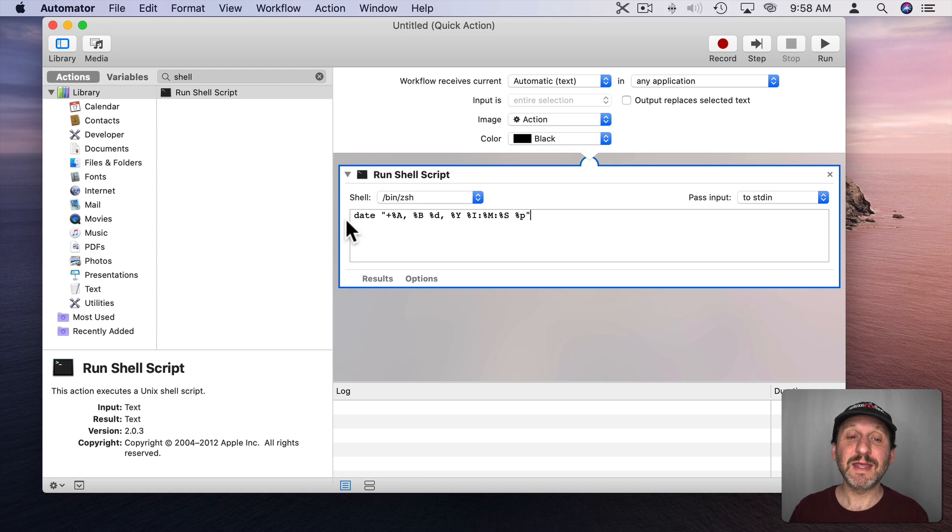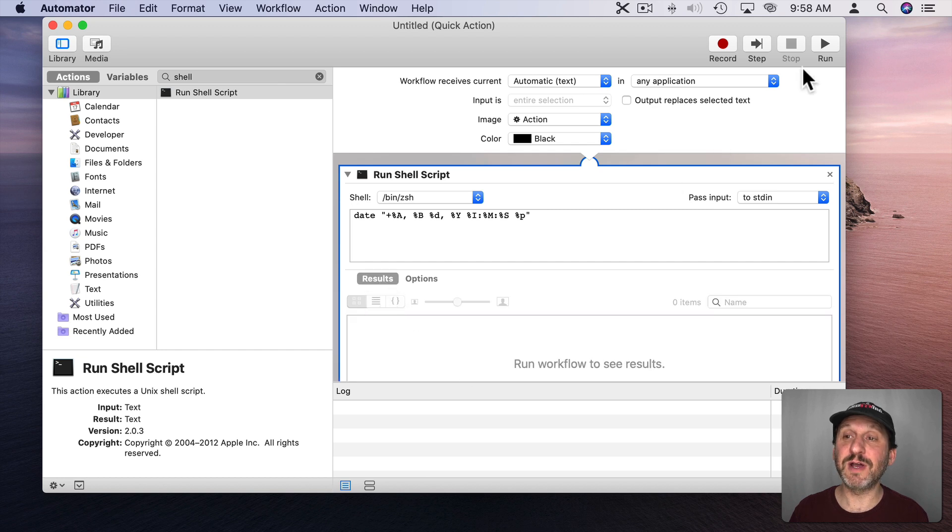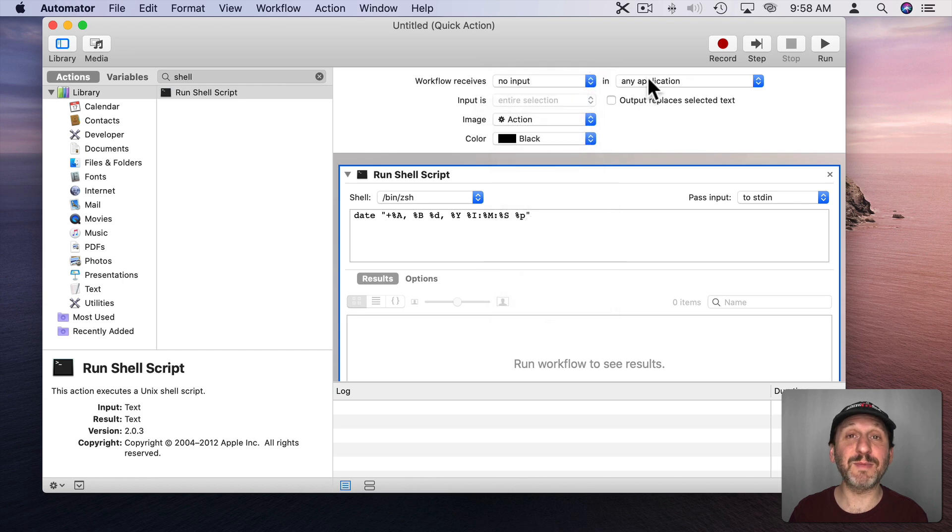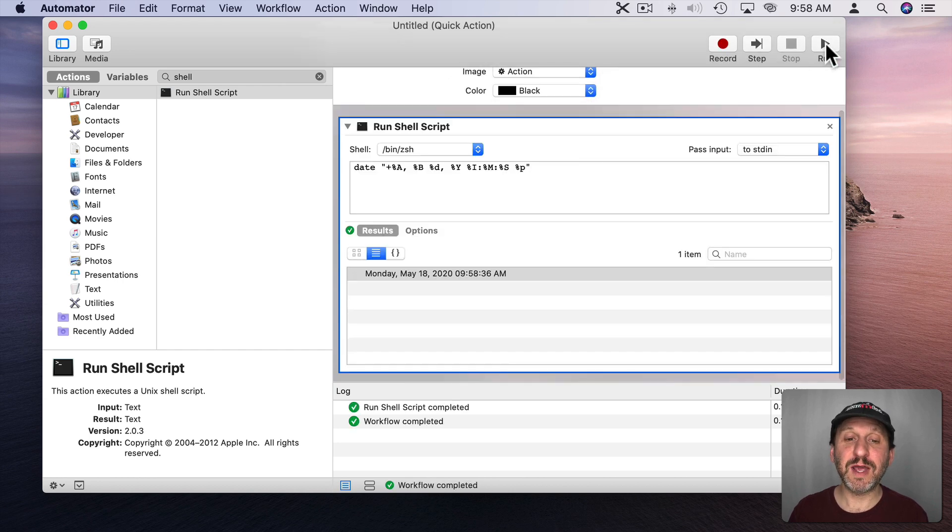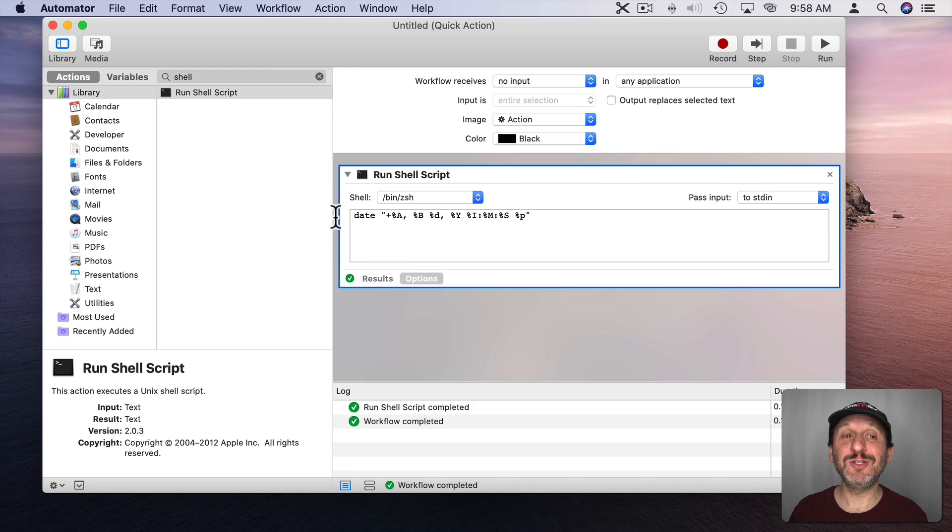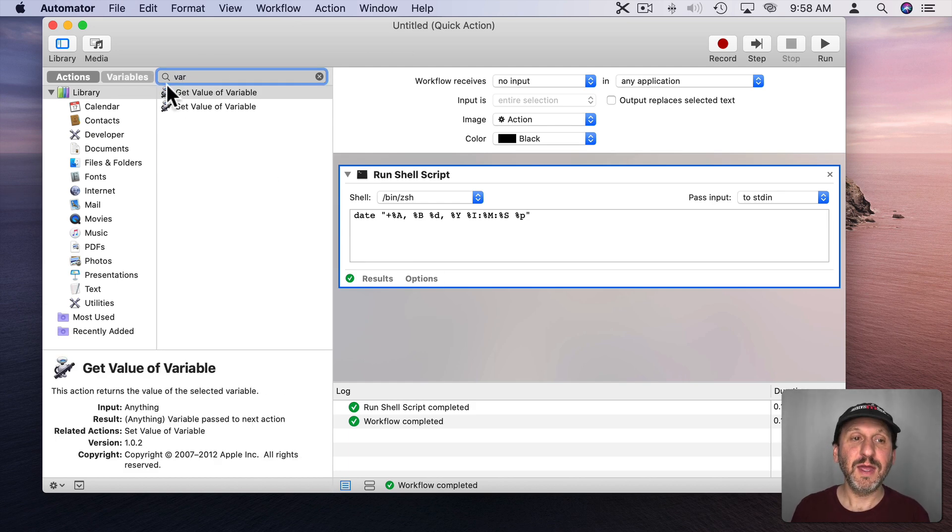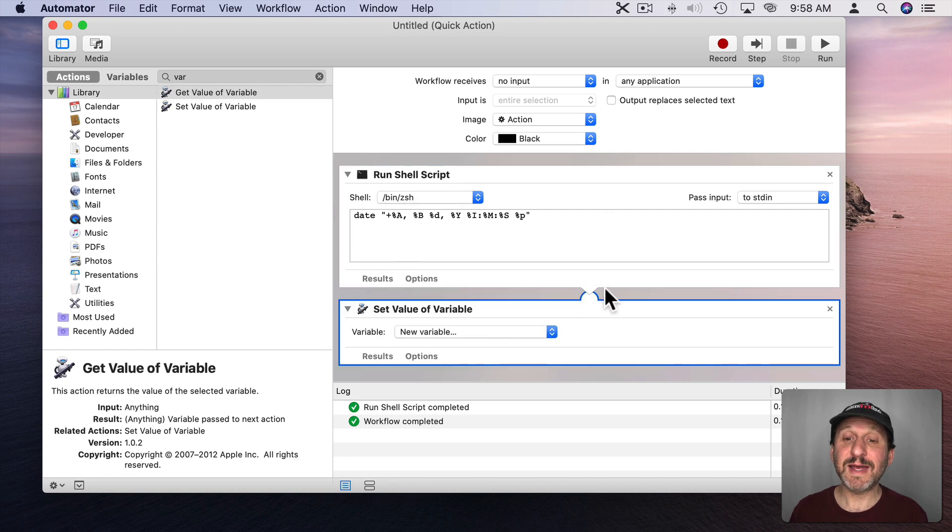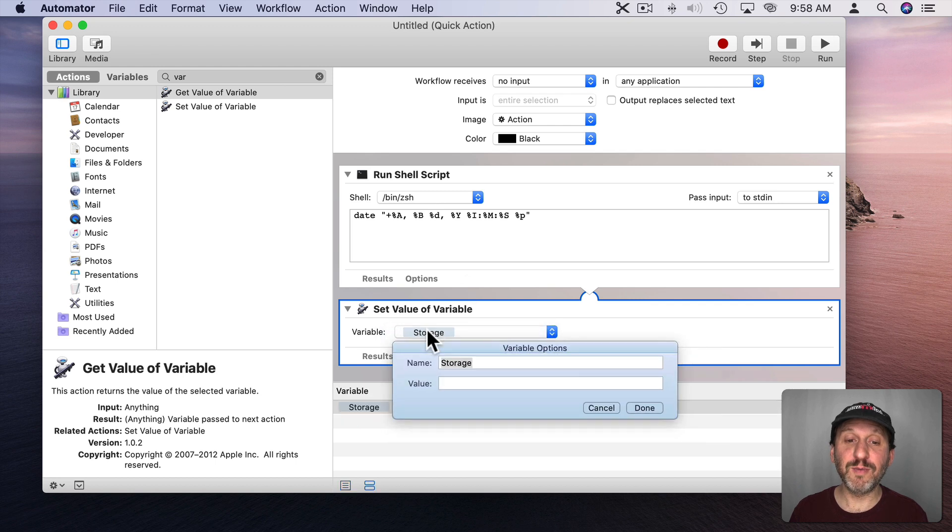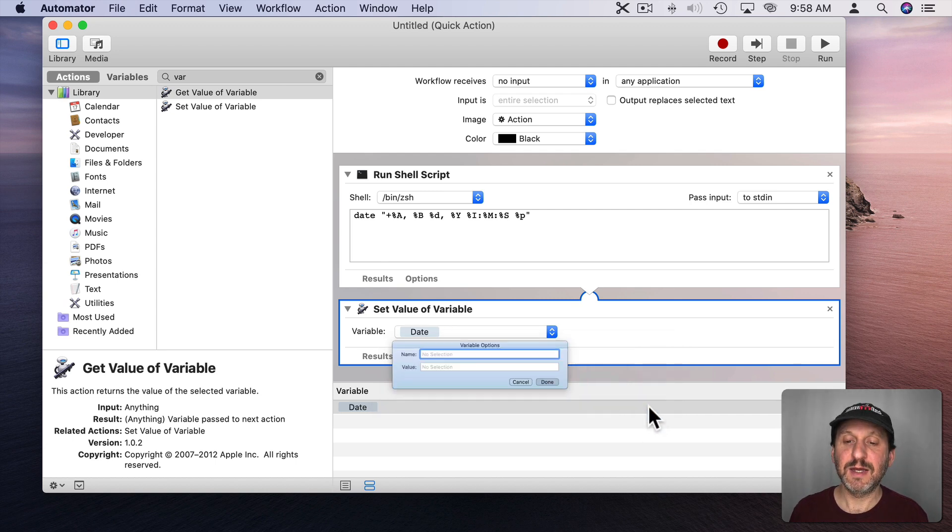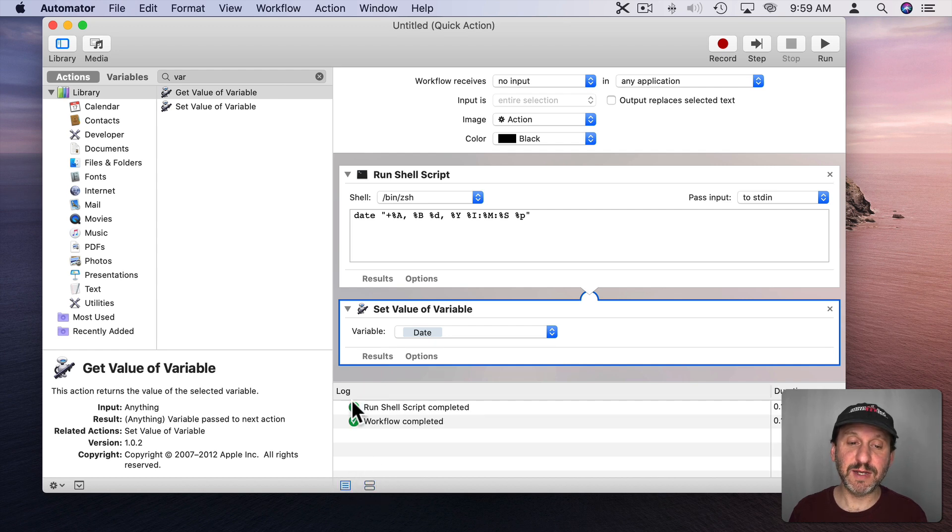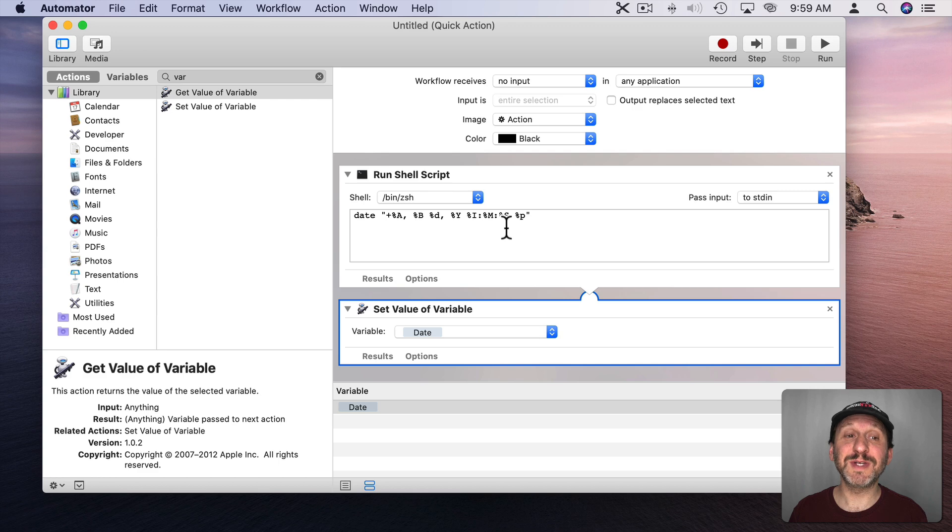So first I'm going to paste in the date command here. So this is going to return the value for this. I can look at results and see what the results are here. Before I run it I'm going to set workflow receives no input because I don't need any input in any application. Now let's try it out. When I hit Run you can see the results here are that date. Great. So it's working. Now what I want to do is put these results into a variable. So I'm going to search here for Variable and I'm going to use Set Value of Variable. I'm going to put that as a connected action here after Run Shell Script. I'm going to click on Create New Variable and assign this variable a name. I'll just call it Date and I'll hit Done. Now you can see at the bottom it lists the variables I've got. If you don't see that here make sure you click on this button. If you're on this button here you're going to get a log. This button will give you variables. So this will set the value of the variable date to the results of the shell script.